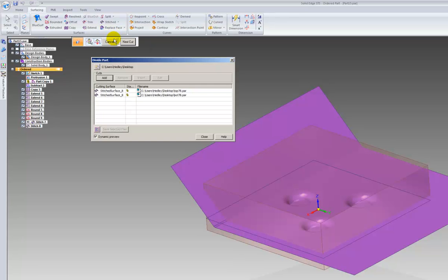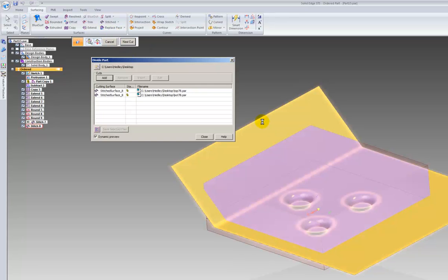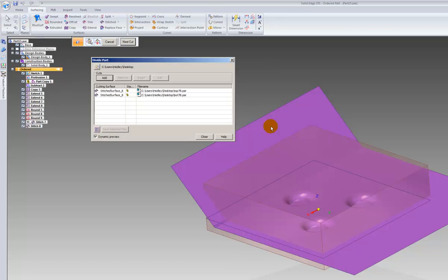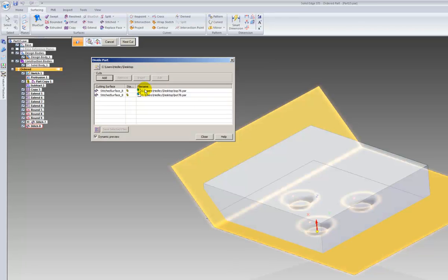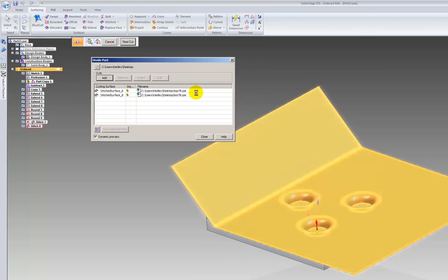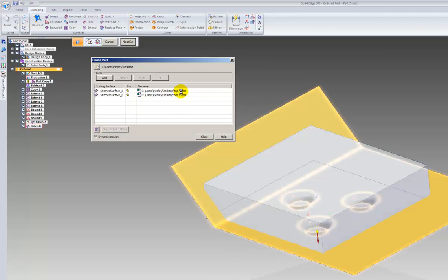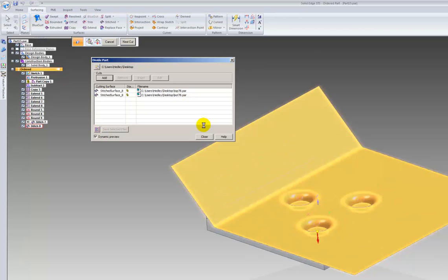When you divide the parts, it asks you for the splitting surface, the direction, and you save your files as the top and the bottom part. You can see there's the bottom part and there's the top part.